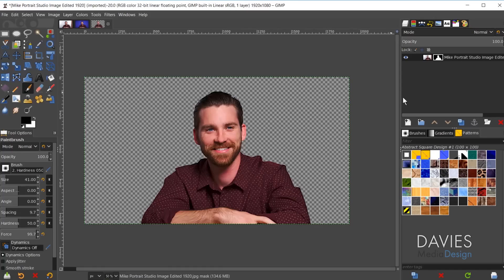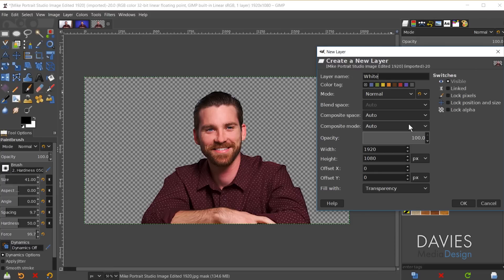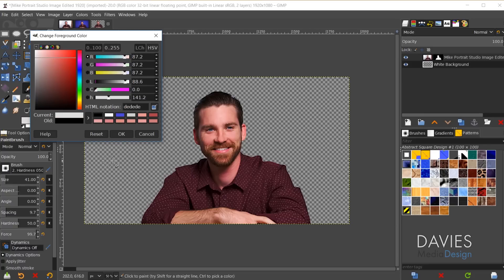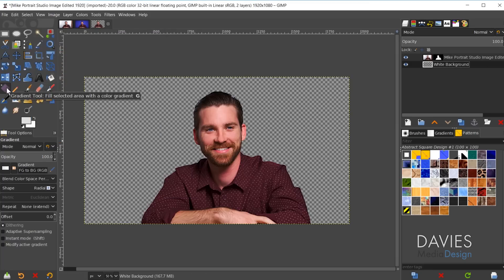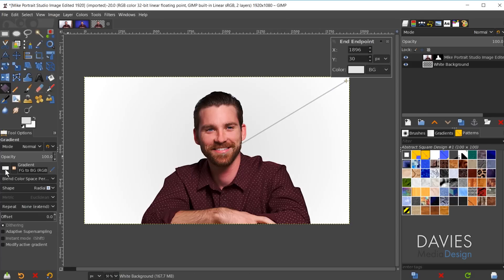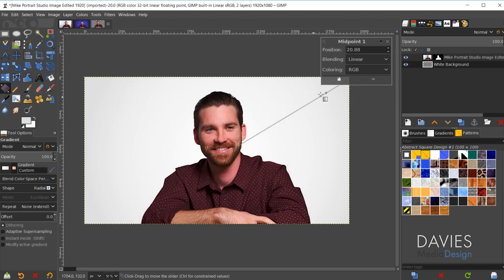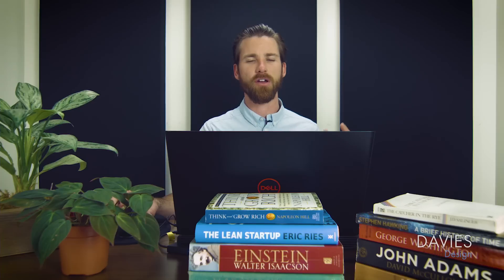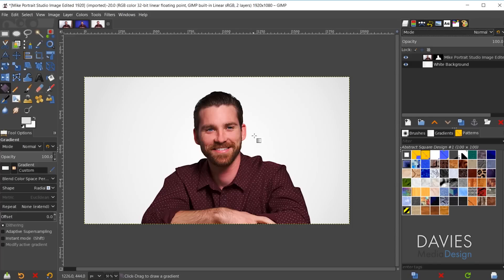Now add a new background behind the subject. Create a new layer, name it White Background, and drag it below the original image layer. Change the foreground color to an off-white, then grab the Gradient tool with the shape set to Radial and the color set to Foreground to Background. Click and drag to apply the gradient — I like the lighter white in the middle radiating out to the off-white. A gradient background emulates a studio lighting environment where it's not entirely evenly lit.